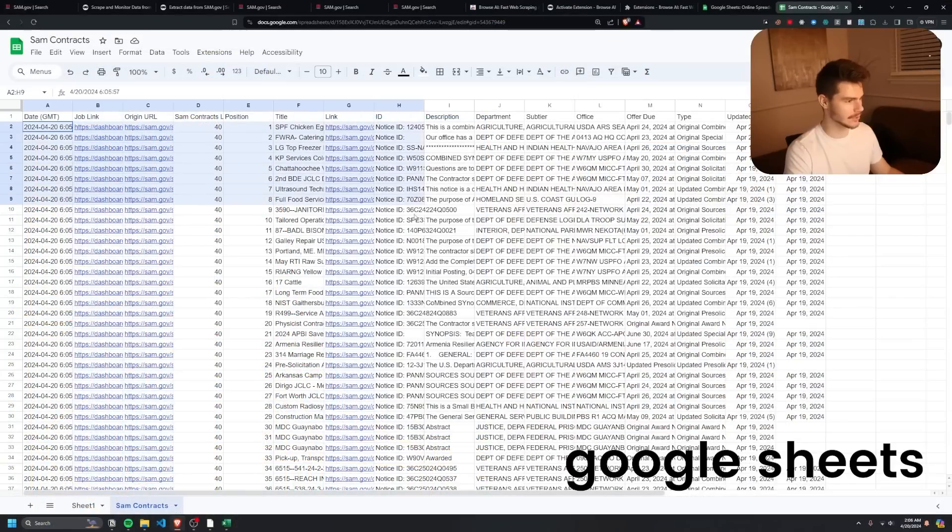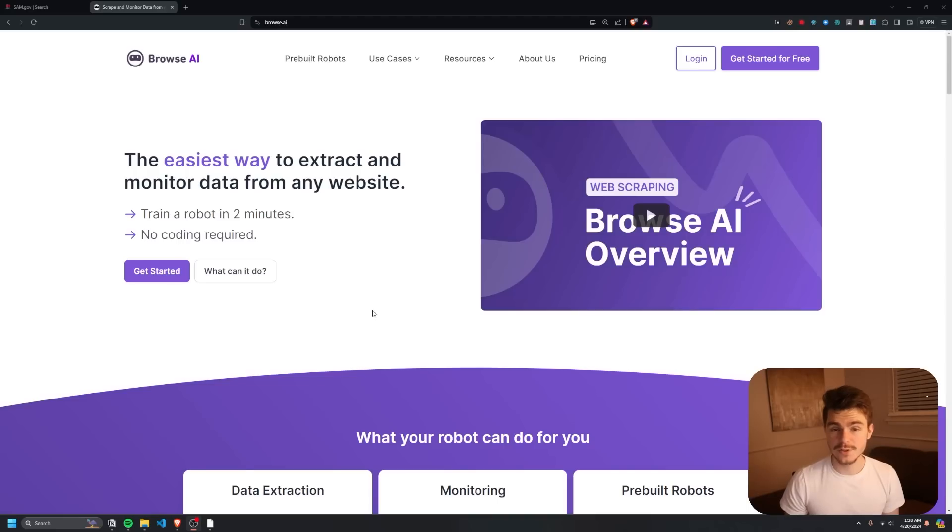This is by far one of the easiest ways to extract any data from any website in minutes. If you're looking to turn a website from raw data into something organized, you've come to the right place. I'm going to show you an AI-powered tool to do just that. I'm Mike, I talk about all things AI and automation to help you save time and make more money inside your business. Let's get into this AI tool to scrape any website in minutes.